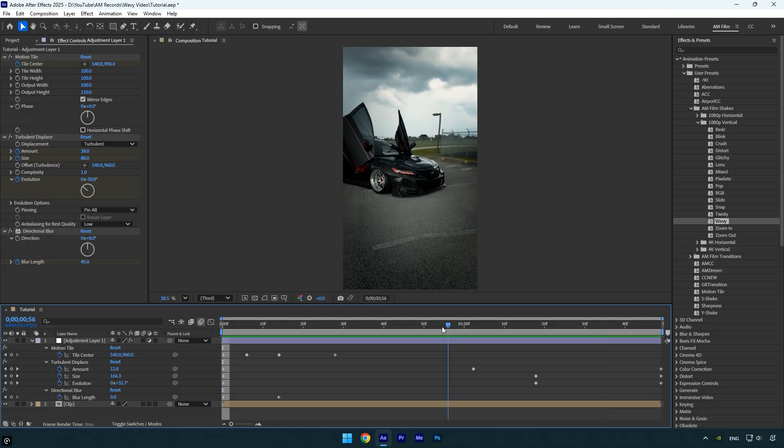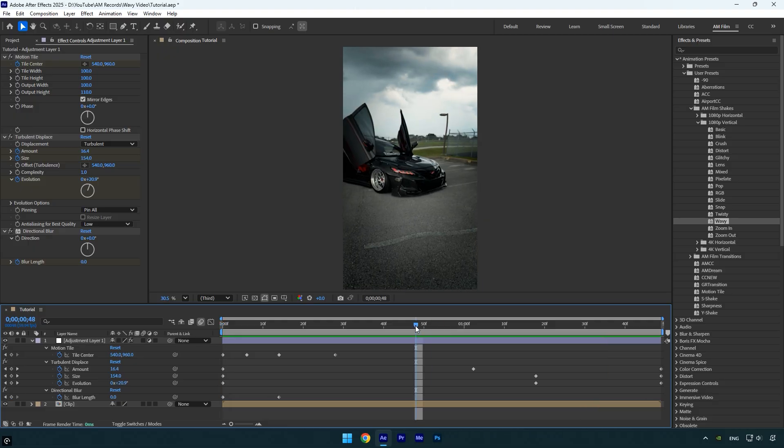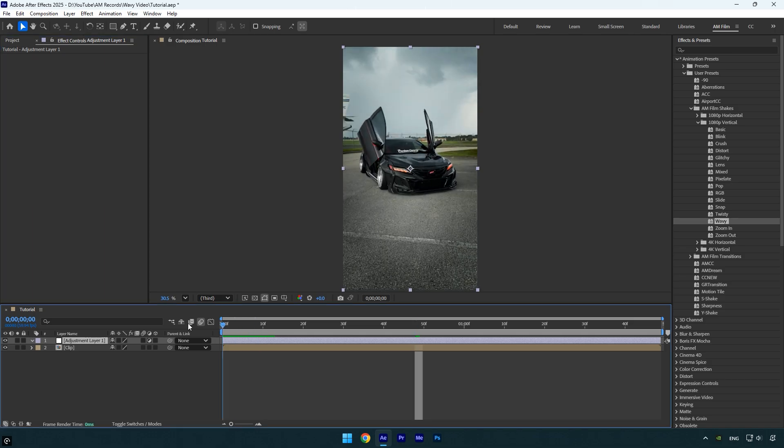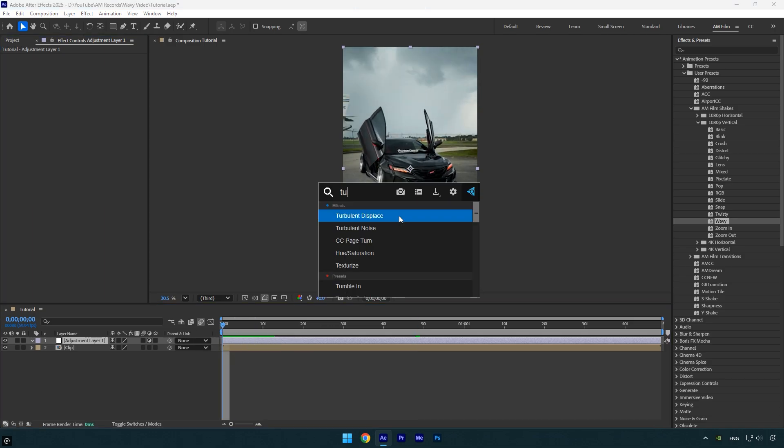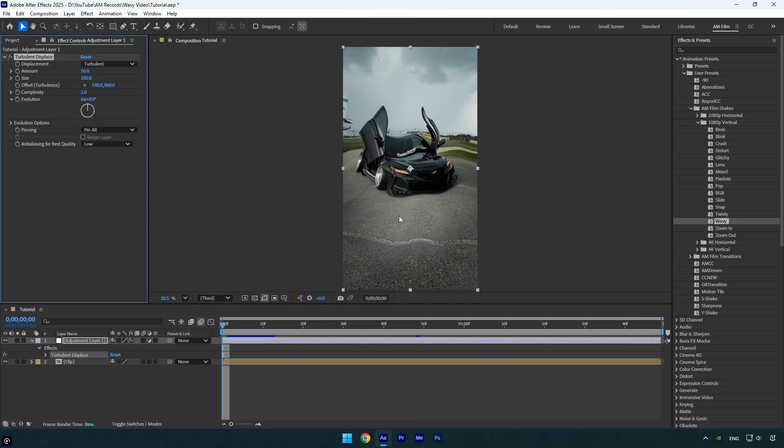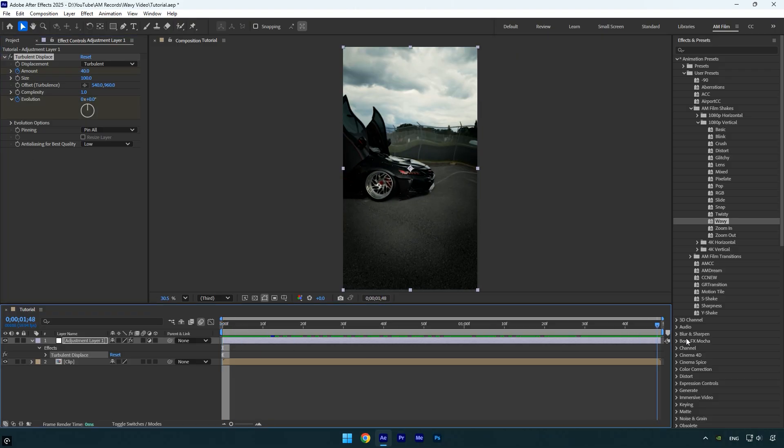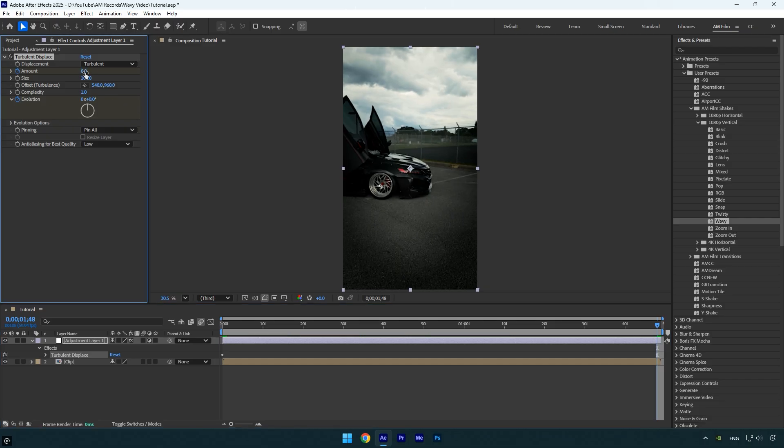Now let me show you how to create this effect in case you don't have the AM Film Shakes pack. Let's delete all the effects from the adjustment layer, then scroll to the beginning. Next apply the turbulent displace effect to it. Change the amount to 40. Click the stopwatch icons next to amount and evolution to add keyframes. Now scroll to the end of the clip and set the amount to zero. Then change evolution to one time.